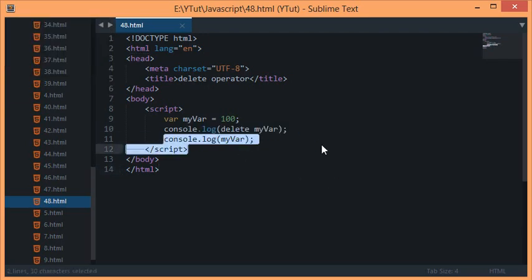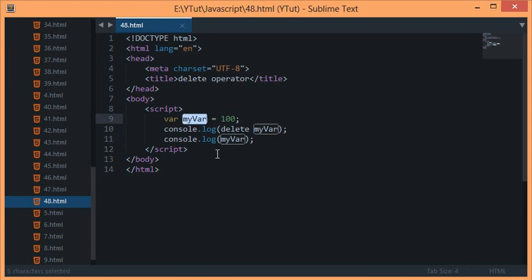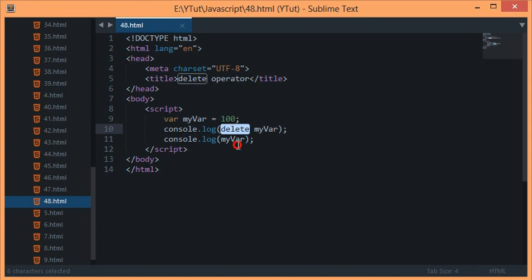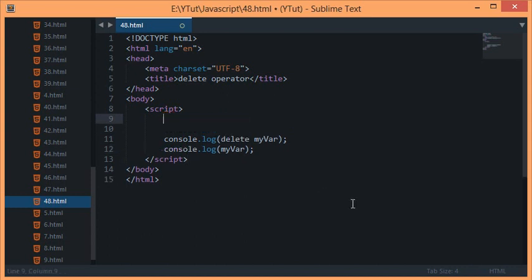If I reload this now, we get false and 100 as console logged as the result. Now you can see that if you type var keyword, declare a variable with a var keyword, then that variable could not be deleted with the delete operator.